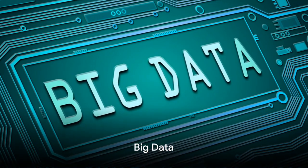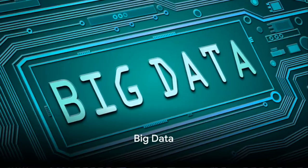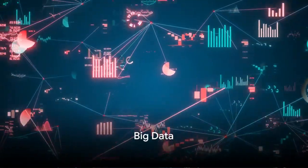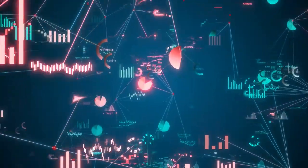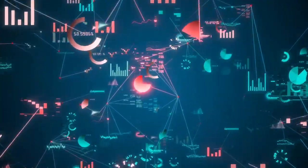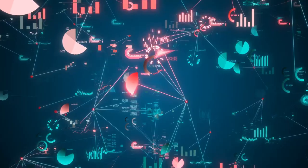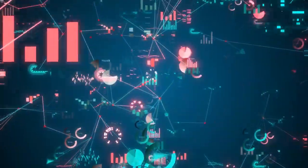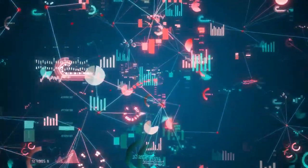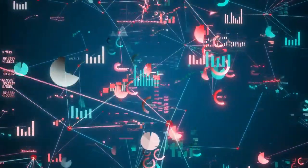At number 6, we find big data. This term refers to extremely large data sets that can be analyzed computationally to reveal patterns, trends, and associations. It's like being able to see the forest and the trees.